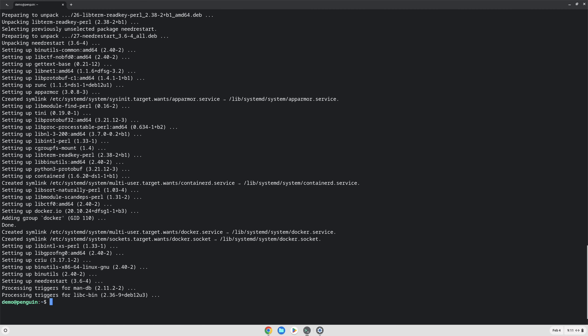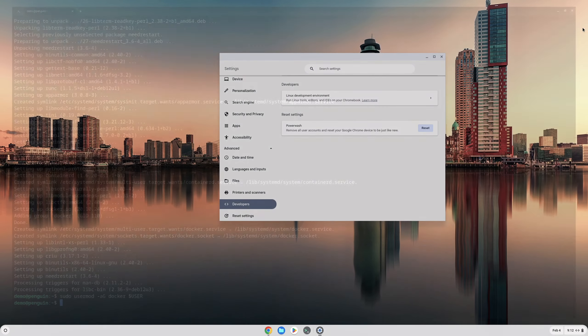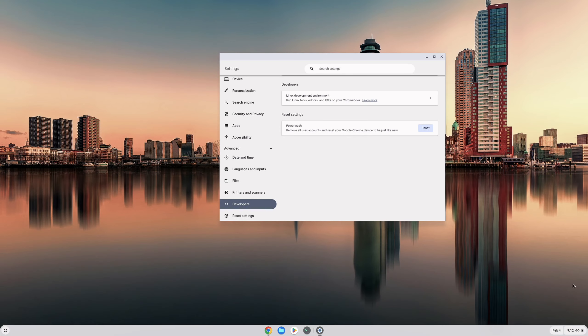Once that's done, we'll need to add ourselves to the Docker user group by typing sudo usermod -aG docker dollar sign and then all caps USER. Once we're done with that, we'll need to close out, sign out of our account, and sign back in real quickly to get that group permissions that we need.